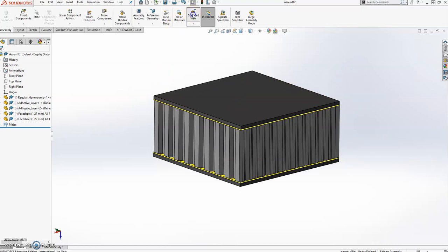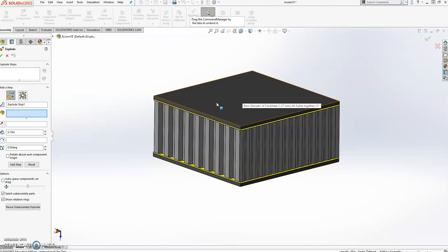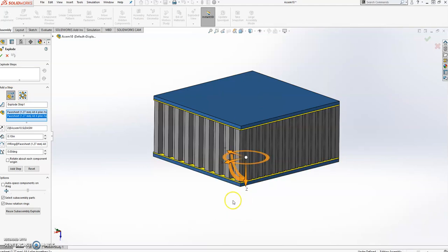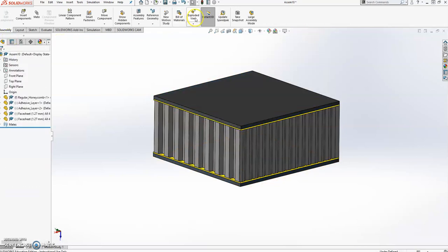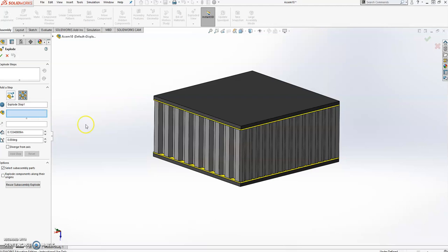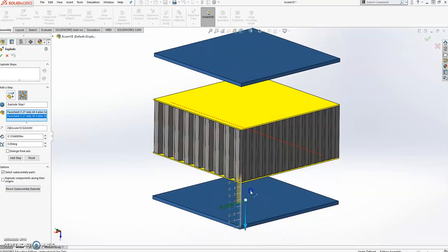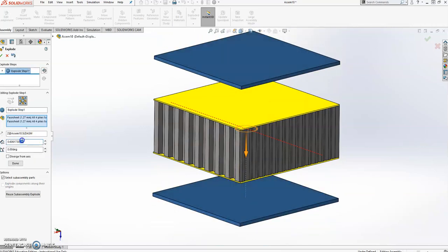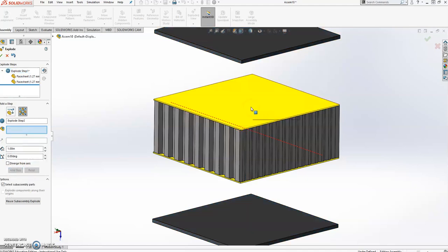You click on 'Exploded View' and it will give you two options. The first option means that all the parts you group together are going to move in the same direction. The other option means they're going to move away from each other. Let me demonstrate that. If I click two face sheets and go to any direction, they will always go together. With the other option, if I move them, they will move away from each other. So let's go to one inch and click done.